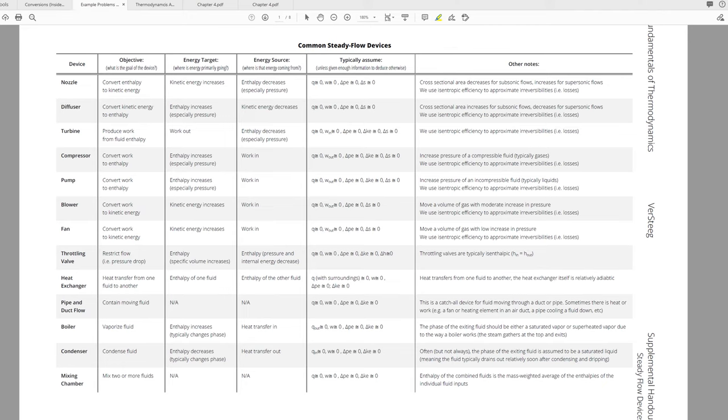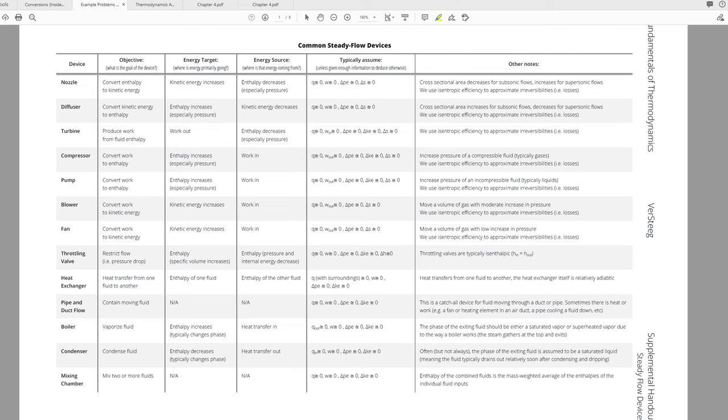From that, you can figure out where energy needs to go, and from that you can figure out where the energy to do that has to have come from. For example, the first two devices on the list are nozzles and diffusers. The goal of a nozzle and a diffuser is to convert back and forth between enthalpy and kinetic energy.